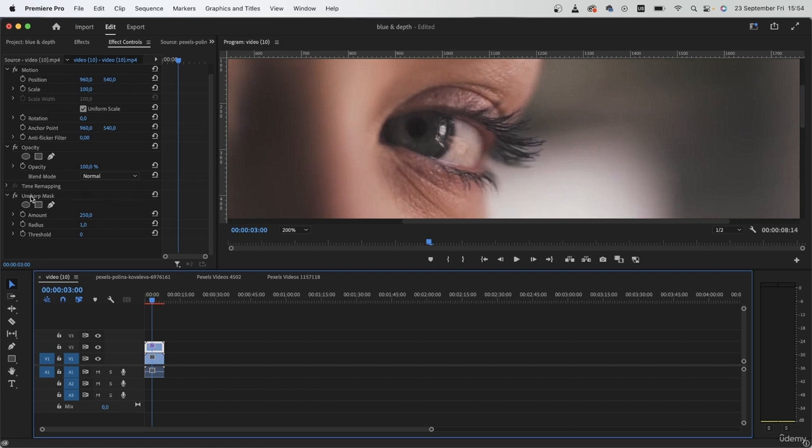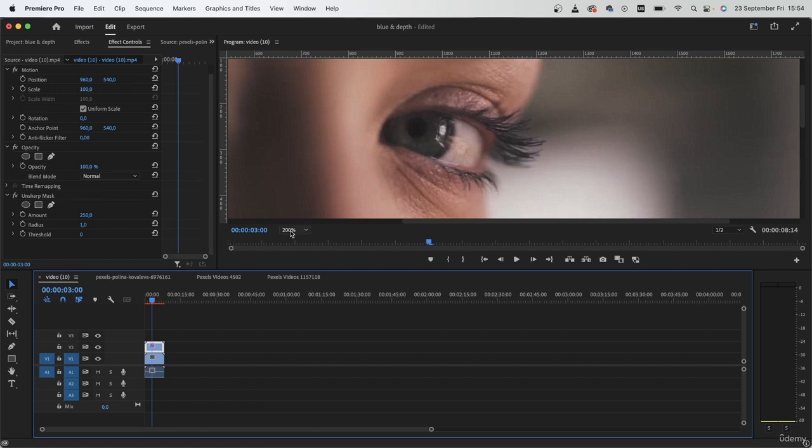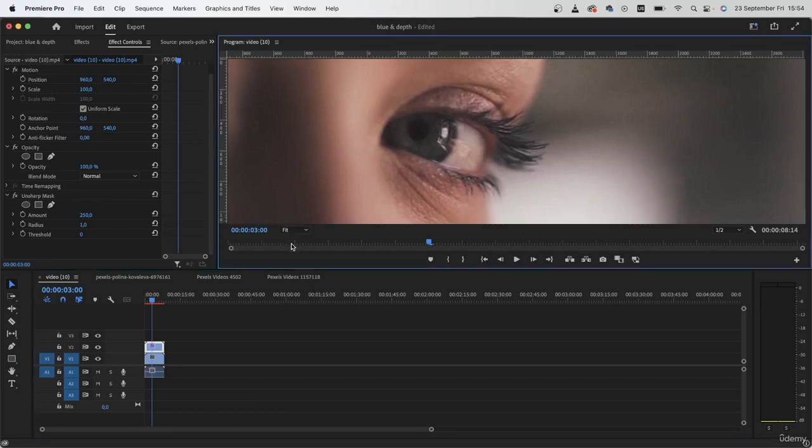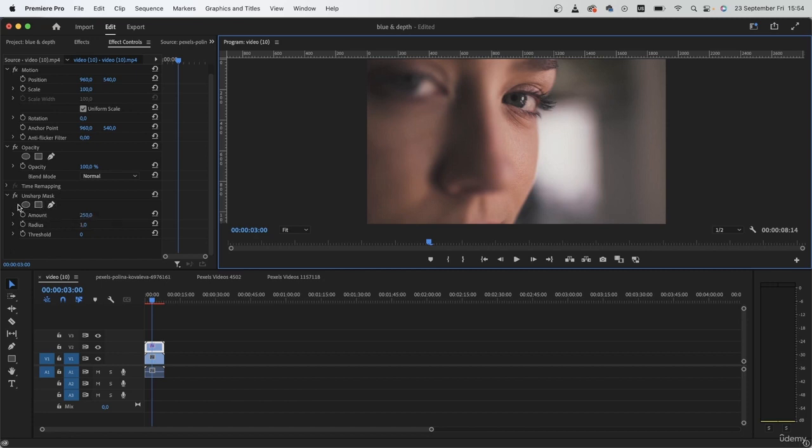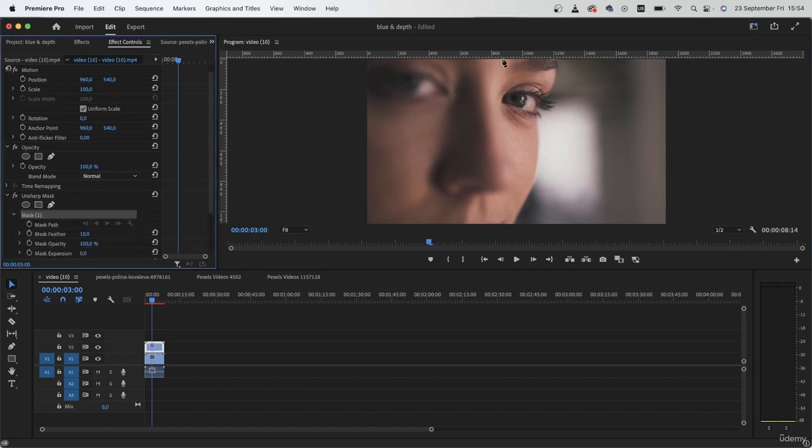Because this is a mask, I can ask Premiere Pro to only apply the sharpness on the area where there needs to be sharpness. Simply grab the pen tool or any other shape and begin drawing around that area.